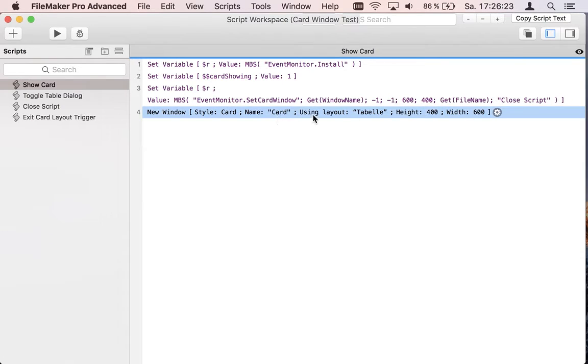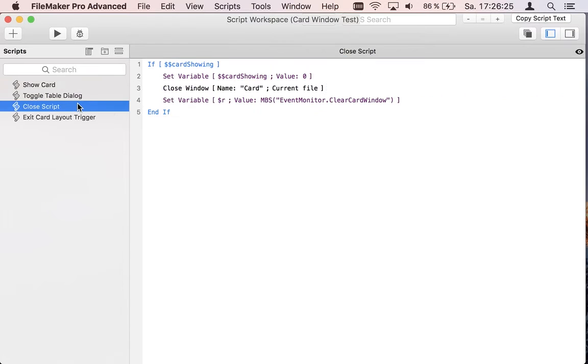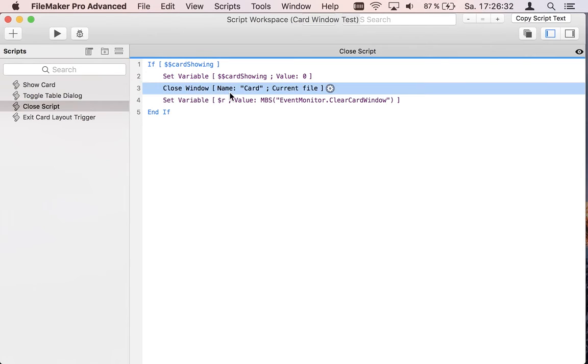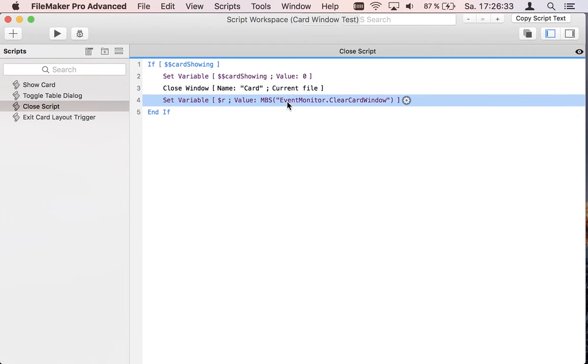When the script is triggered we check first if we got maybe multiple clicks so we check our variable. We close the card window and also inform the plugin that it should stop watching for the card window clicks.